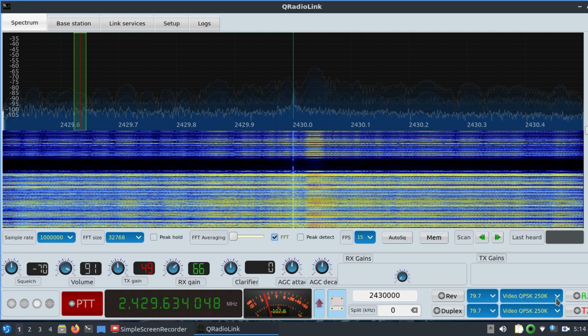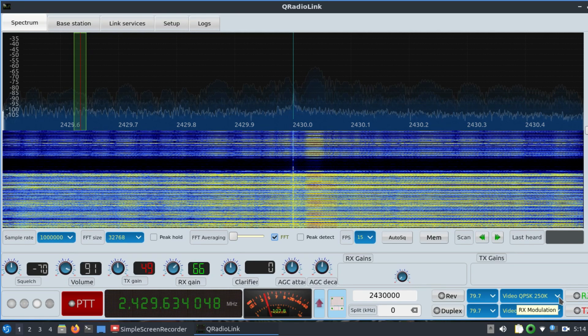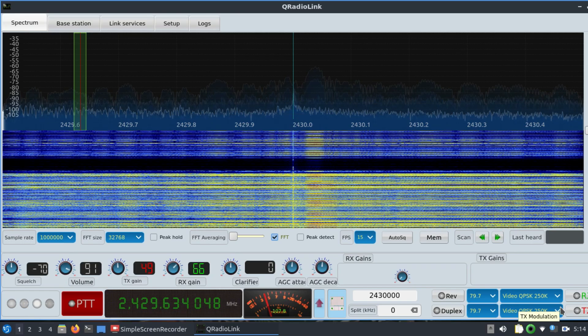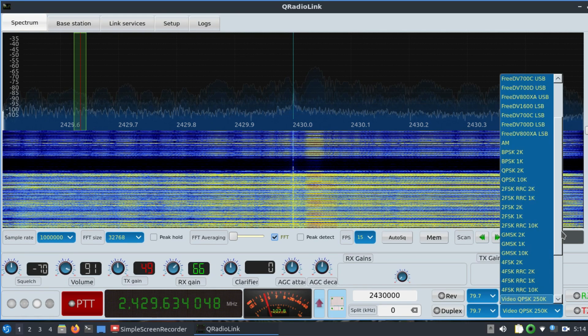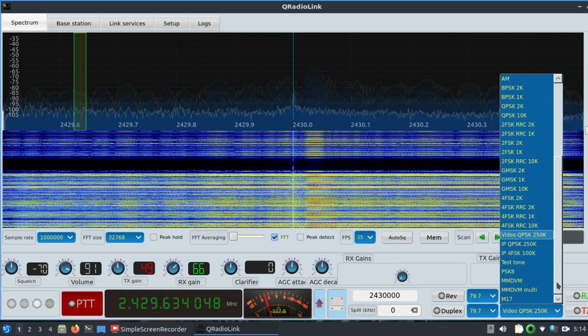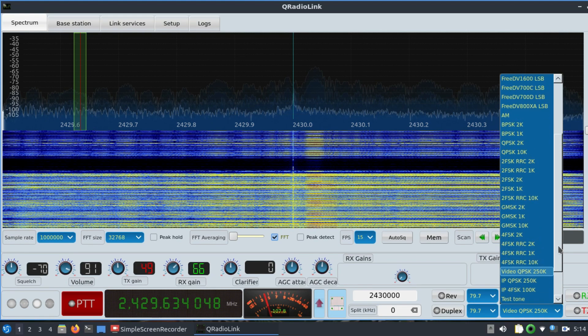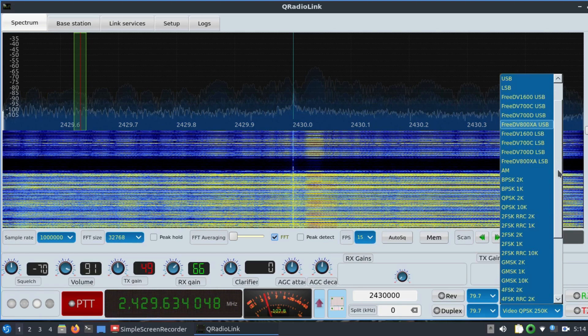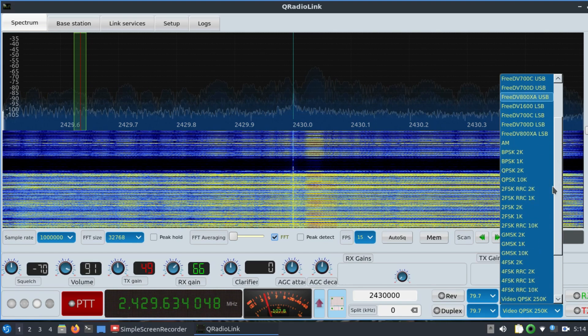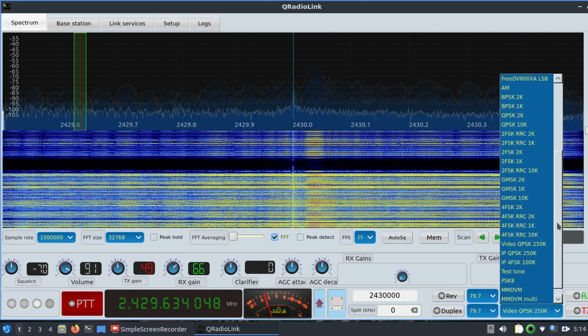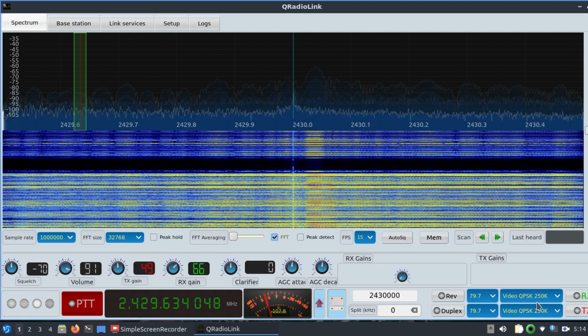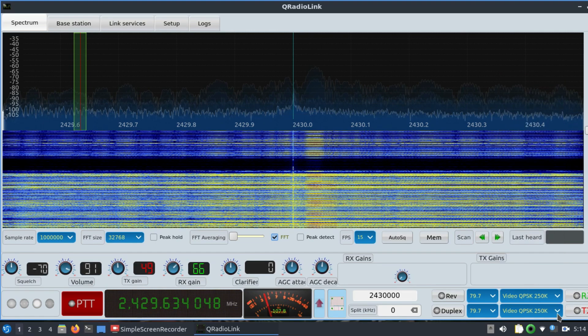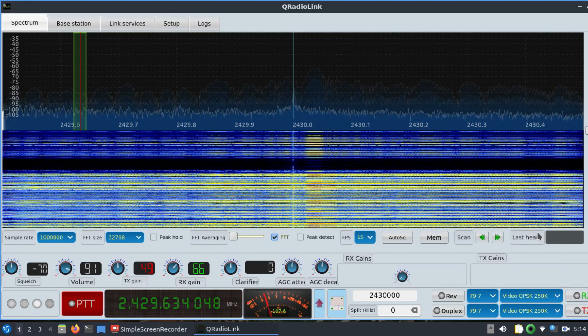Simply go to this option: transmit modulation and receive modulation. Go to the drop-down block. There are a lot of modulations that QRadioLink supports: FM, narrowband FM, upper sideband, lower sideband, FreeDV 1600 LSB, and things like that. Let's do video transmission—the purpose of this whole video. Go to video QPSK. This is the transmission you'll set at both the receiving side and transmitting side. Make sure you turn on both of these devices: enable transmitter, enable reception.